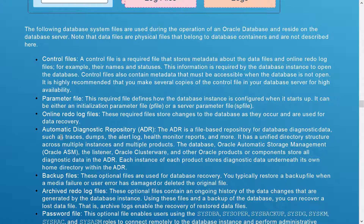The Automatic Diagnostic Repository (ADR) is a file-based repository for database diagnostics such as traces, dumps, alert logs, health monitor reports, and more. It has a unified directory structure across multiple instances and multiple products. The database, Oracle ASM, listener, Oracle Clusterware, and other Oracle product components all store diagnostic data in the ADR. Each instance of each product stores diagnostic data underneath its own home directory within the ADR.